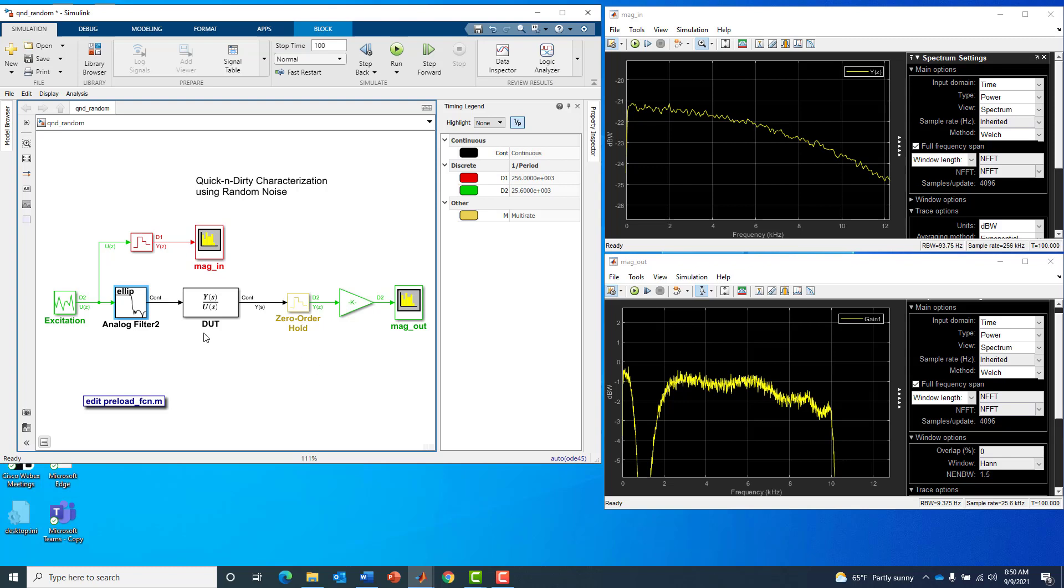For now, I just wanted to show what you could get away with, how little and how quickly and easily you could do it using nothing more than a noise source and a spectrum analyzer. Until next time, thank you for tuning in.